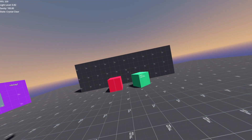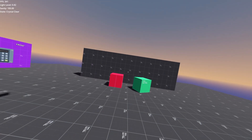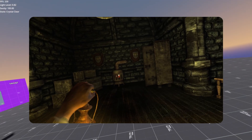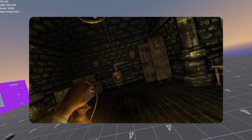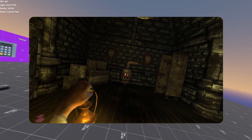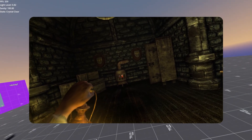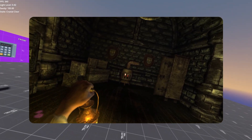In this episode we are going to be implementing a lean feature similar to games like Amnesia: The Dark Descent, so that way the player can peer around corners or obstacles and see if there's something of interest.